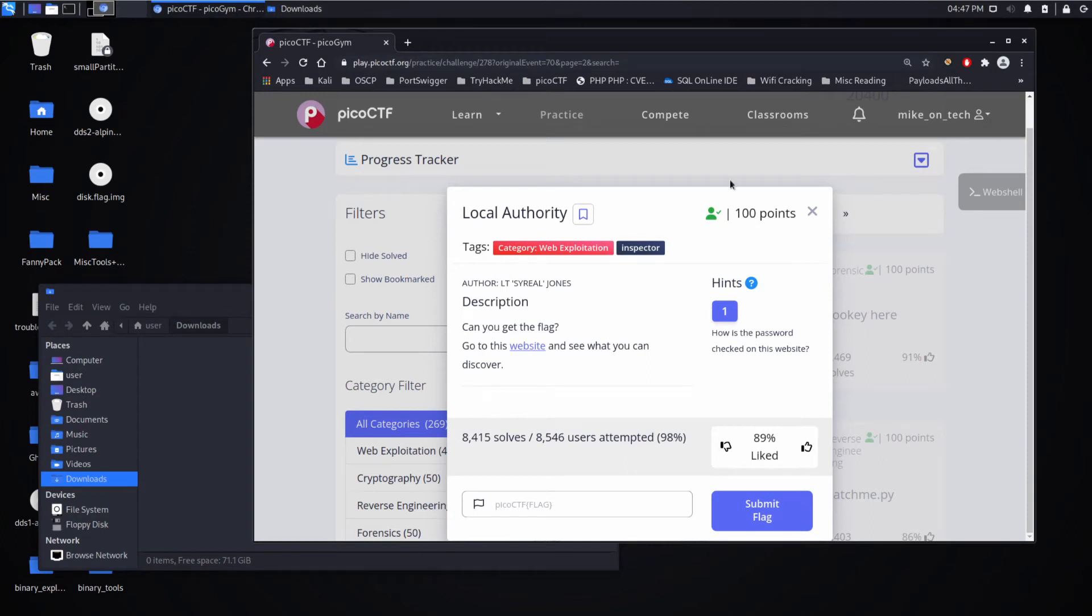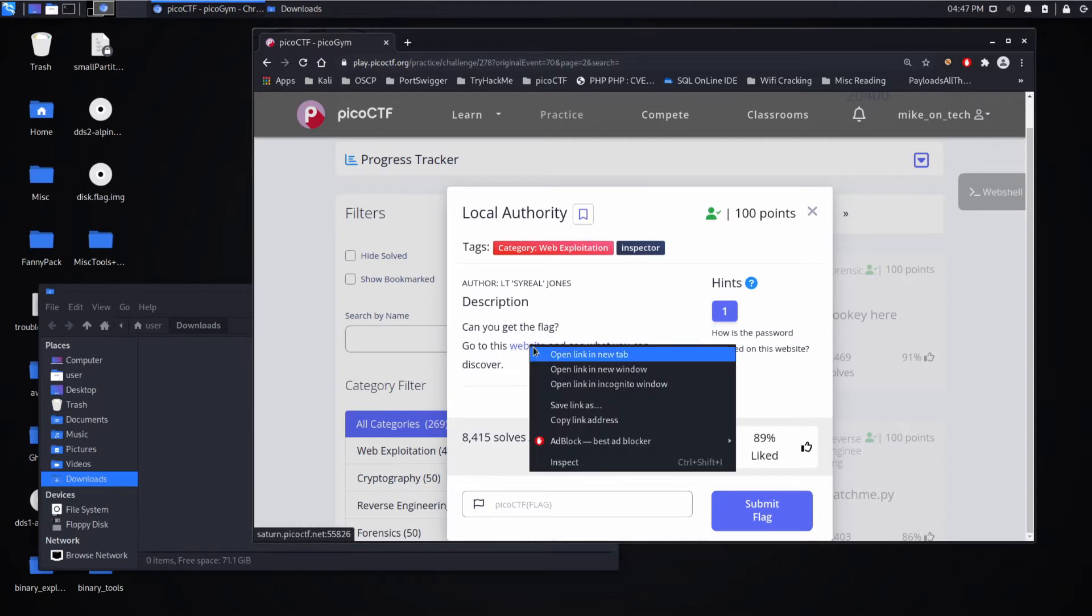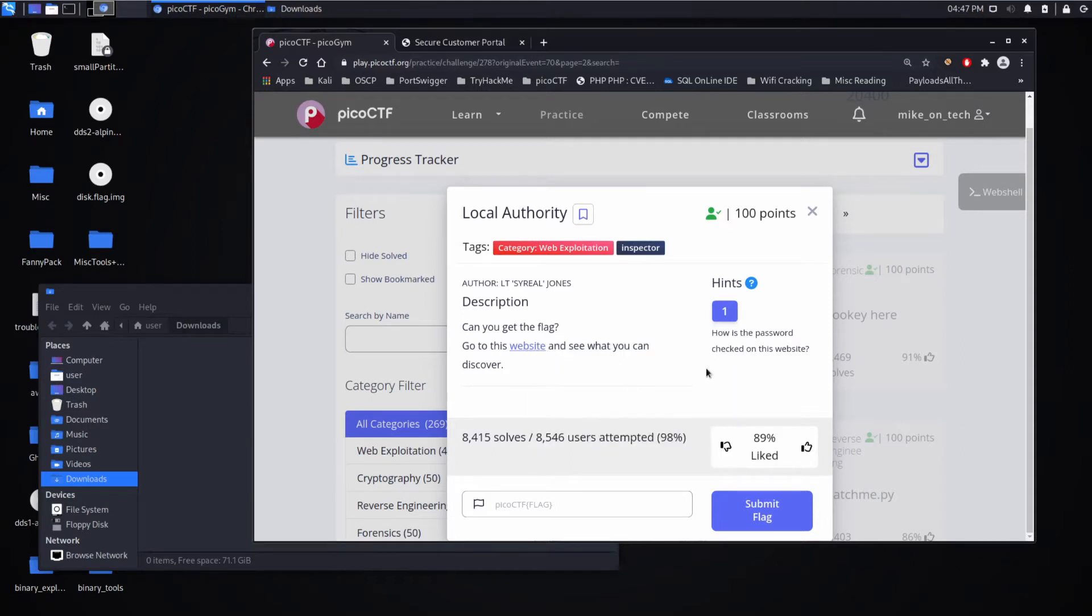And we're back with another Pico CTF challenge, this time Local Authority, a web exploitation challenge which encourages us to use the inspector. Can you get the flag? Go to this website and see what you can discover. And then for its hints, how is the password checked on the website?